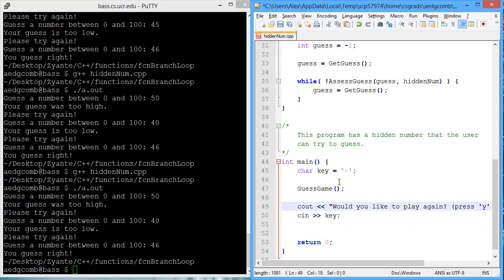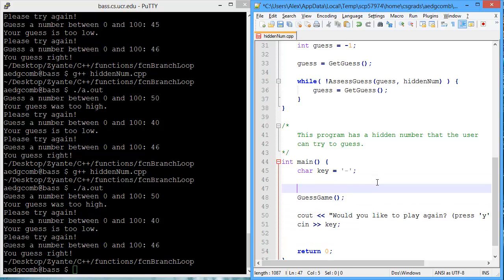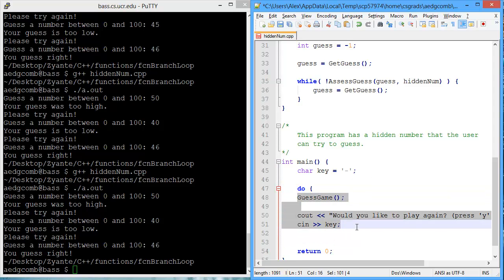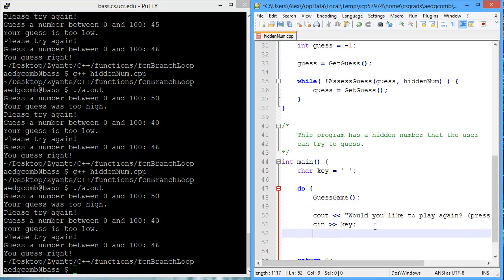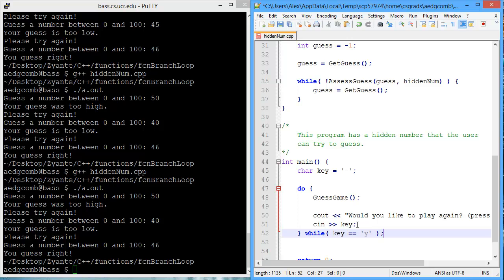This is a good opportunity to use a do-while loop. So, do, guessGame, and then ask the user if they'd like to play again. And we'll keep asking them if they'd like to play again, while the key they press is equal to Y, because Y indicates they want to play again.